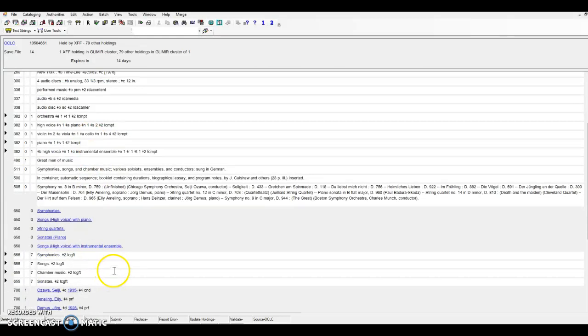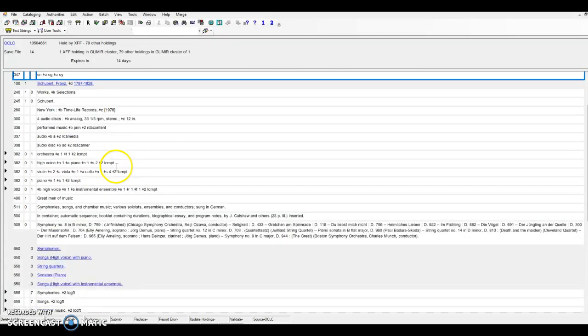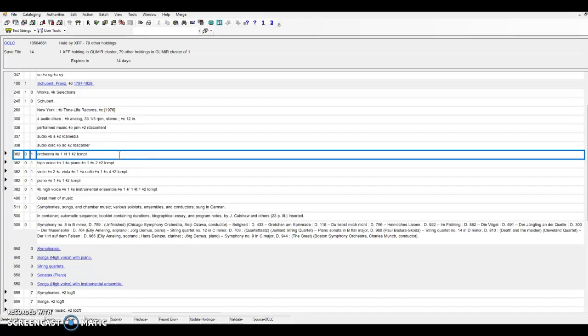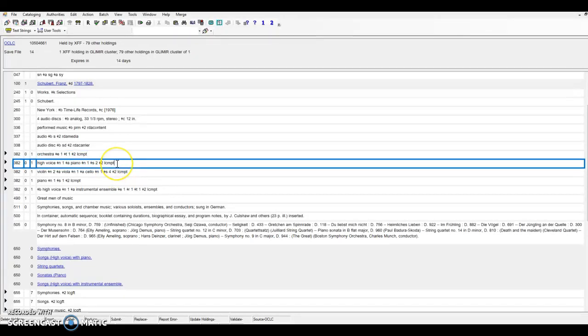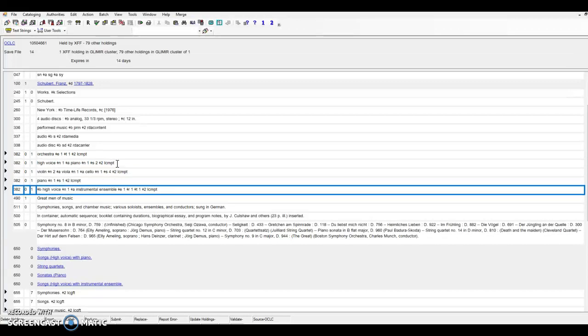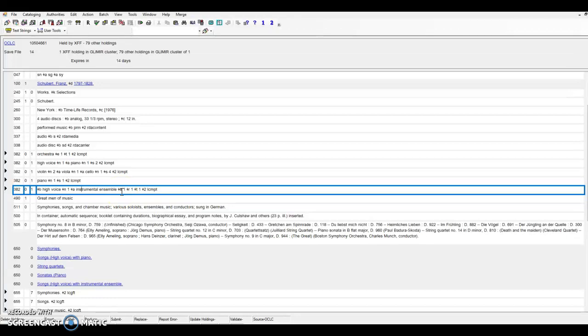The 655 fields are in line with what we would expect. Let's look more closely at the 382 fields however. The 382s describing the symphony, the string quartet, and the piano sonata need no further refinement. However, the 382 fields describing the vocal works could be refined by a human. In this case, I would change high voice to the more specific soprano voice in both of the vocal fields. And in the final 382, I would replace instrumental ensemble with terms for clarinet and piano, and adjust the numeric subfields accordingly so that they describe an ensemble of exactly three performers.